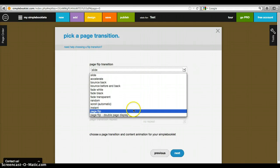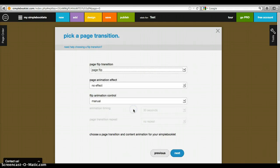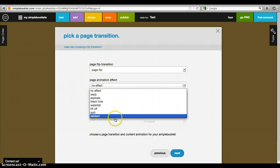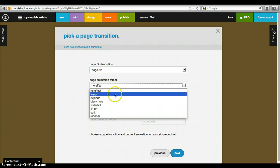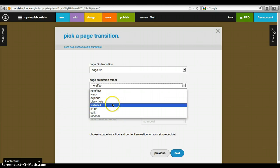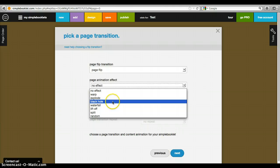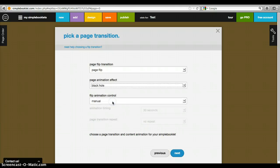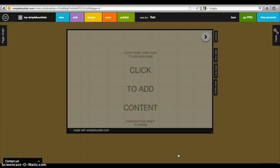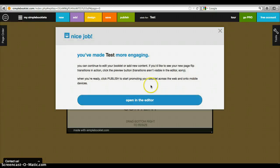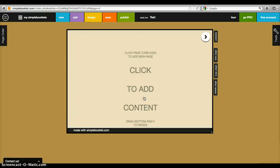I like the idea of a page flip because even though this is an online book, I like the idea of flipping. Let's say we want to go into a black hole when we transition, and this will be manual. Okay, then this says you've just made it more engaging—that's exciting.